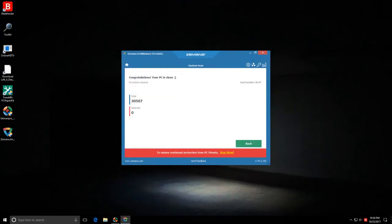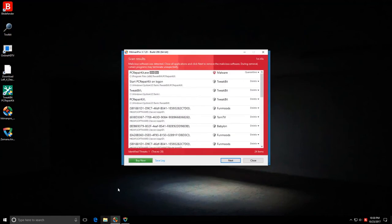Alright, our second opinion scanners are done and it's time to examine the results. Zamana anti-malware portable does not detect anything.